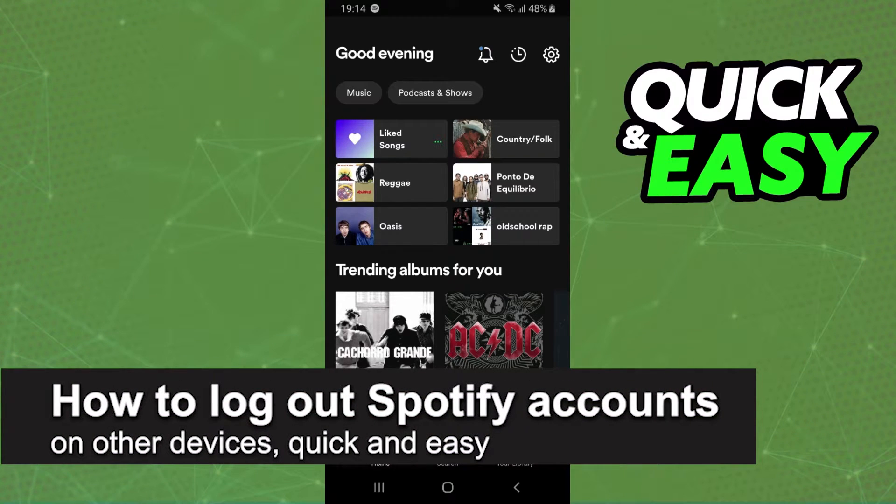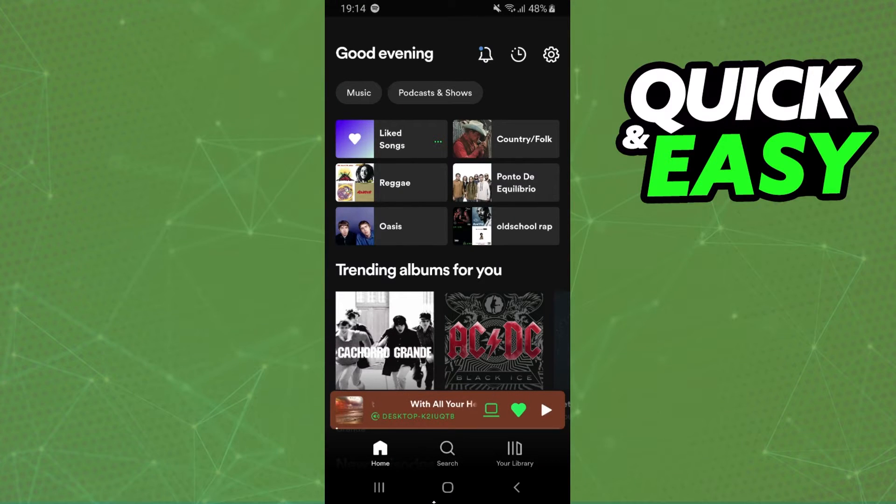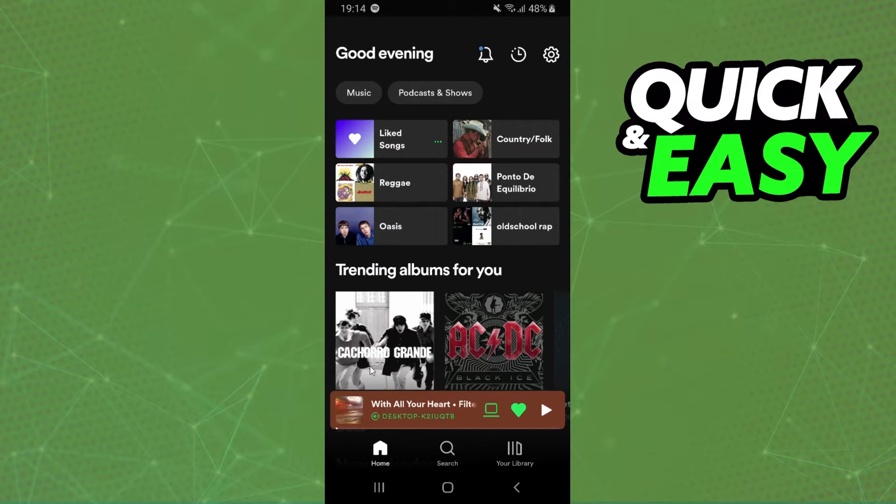In this video I'm going to show how to log out of your Spotify account on other devices. It's very quick and easy. First, I'll point out that I'm doing the process on my Android, but you can do the same exact process on your iPhone or your computer.